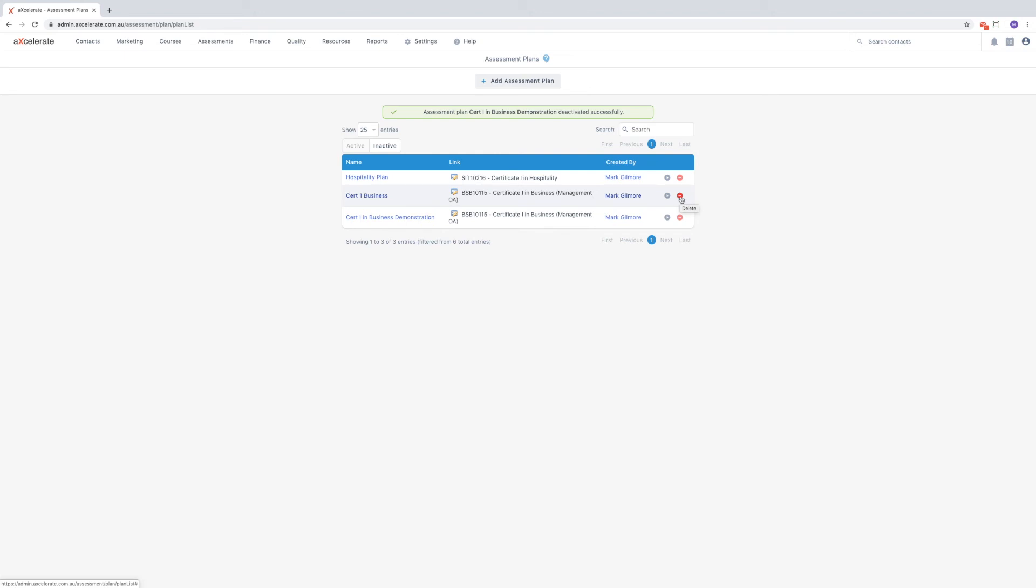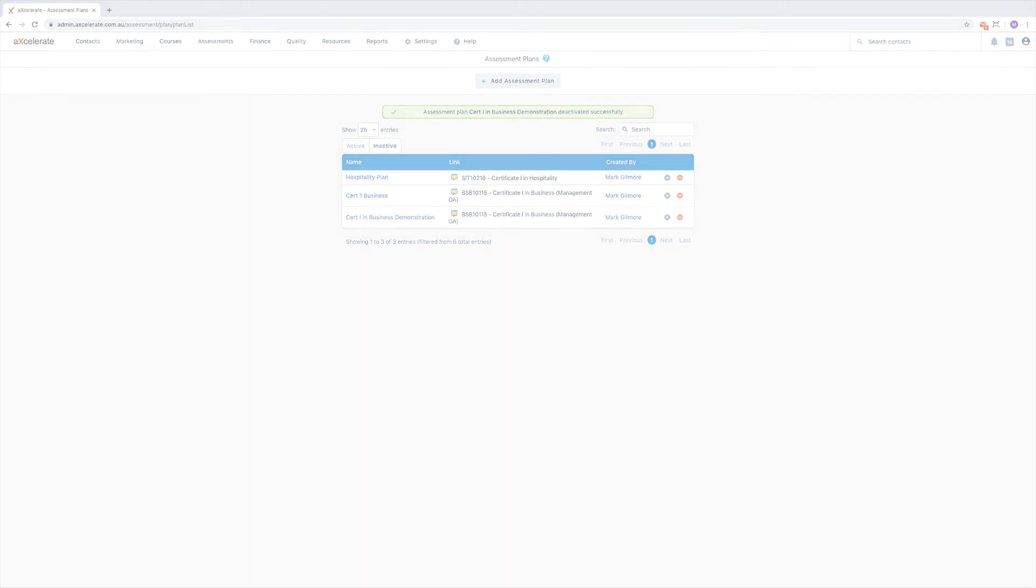In summary, this video has demonstrated how to create, update and delete assessment plans, how to add assessments to a plan, and how to customize assessment scheduling. The following video will cover adding a plan to a class.